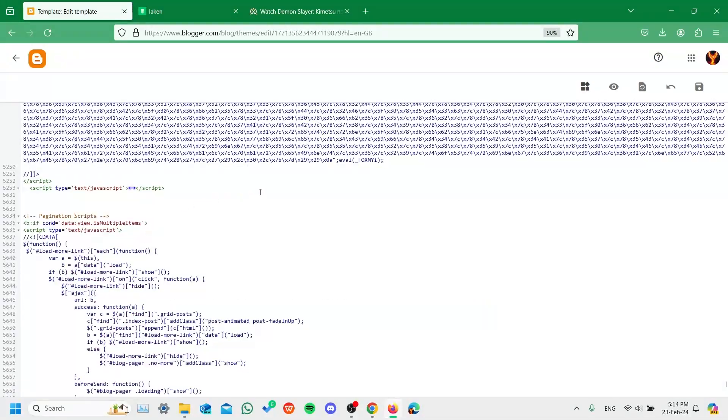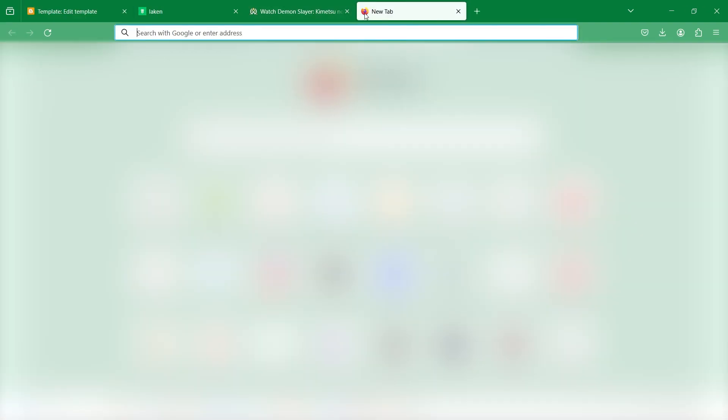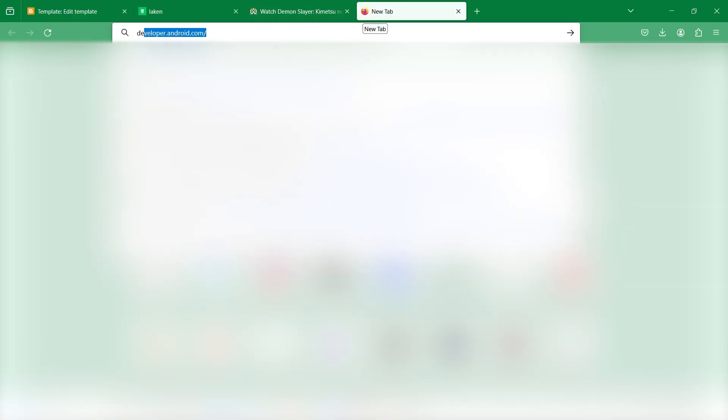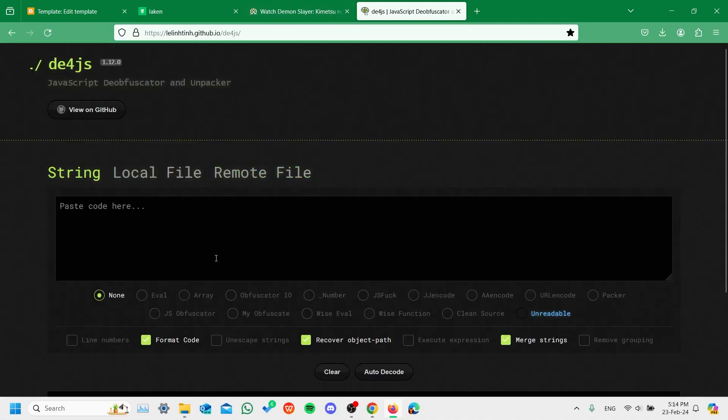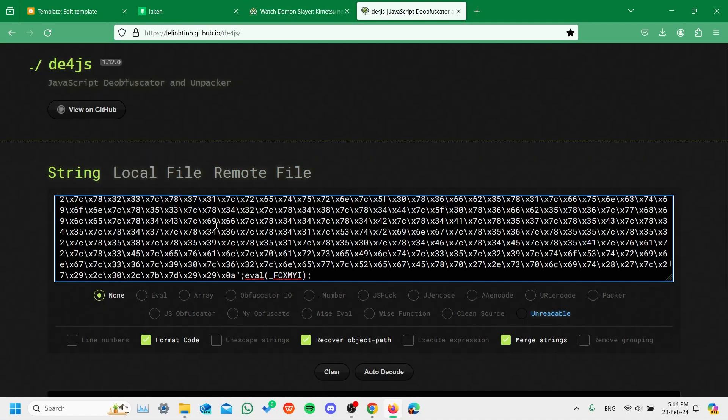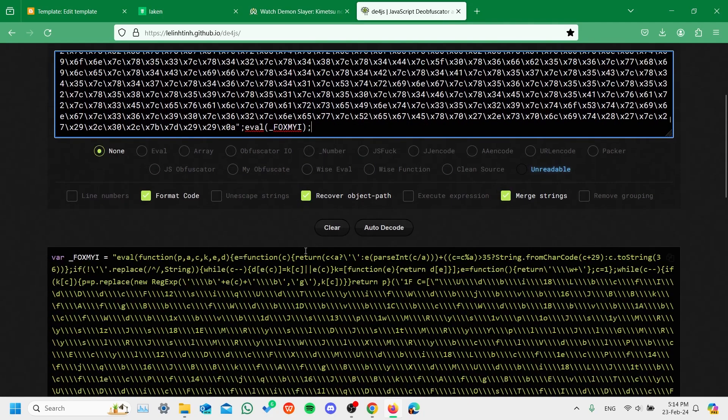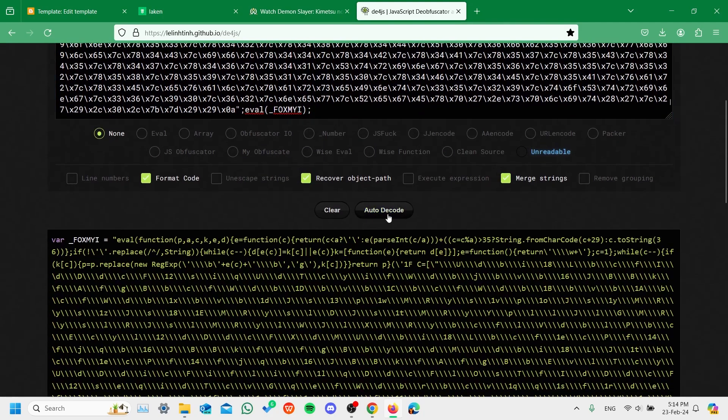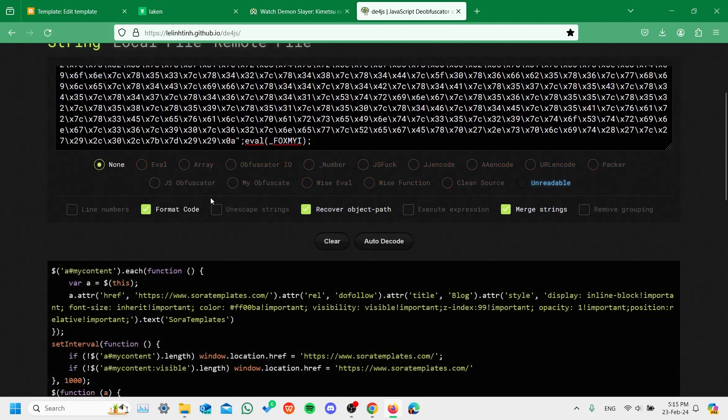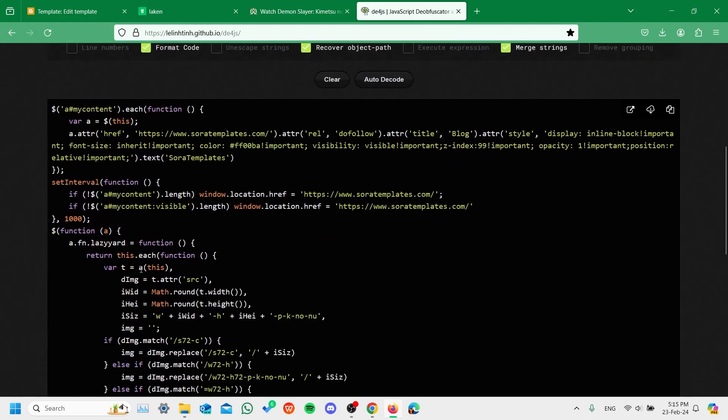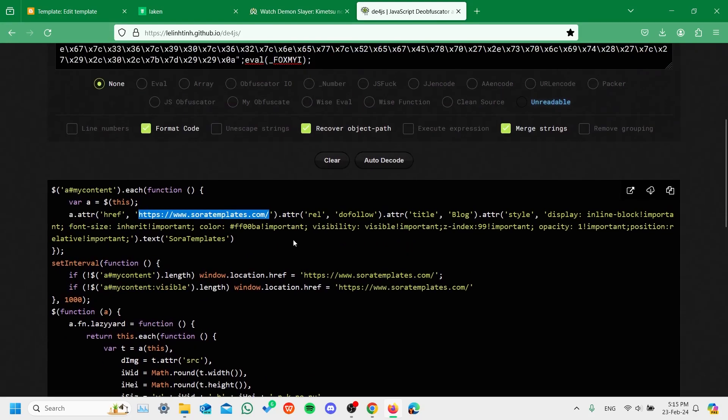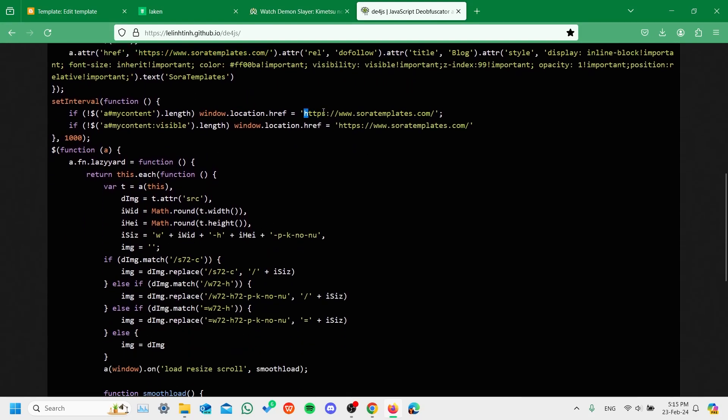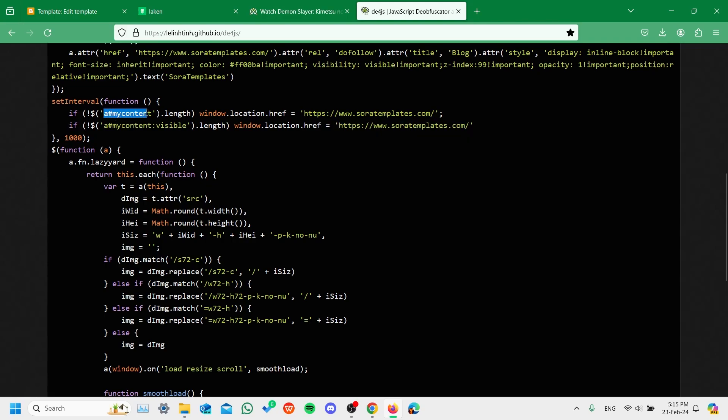I'll show you what it says. Copy this, type in your browser de4js, click on the first link, and copy paste that encrypted script after the semicolon till the semicolon. Just auto decode it and it will show you what's happening. Now you see this says Sora template and it redirects you to the Sora templates location. It checks the content and window.location.href, so it doesn't open in a new page, it opens in the window itself.